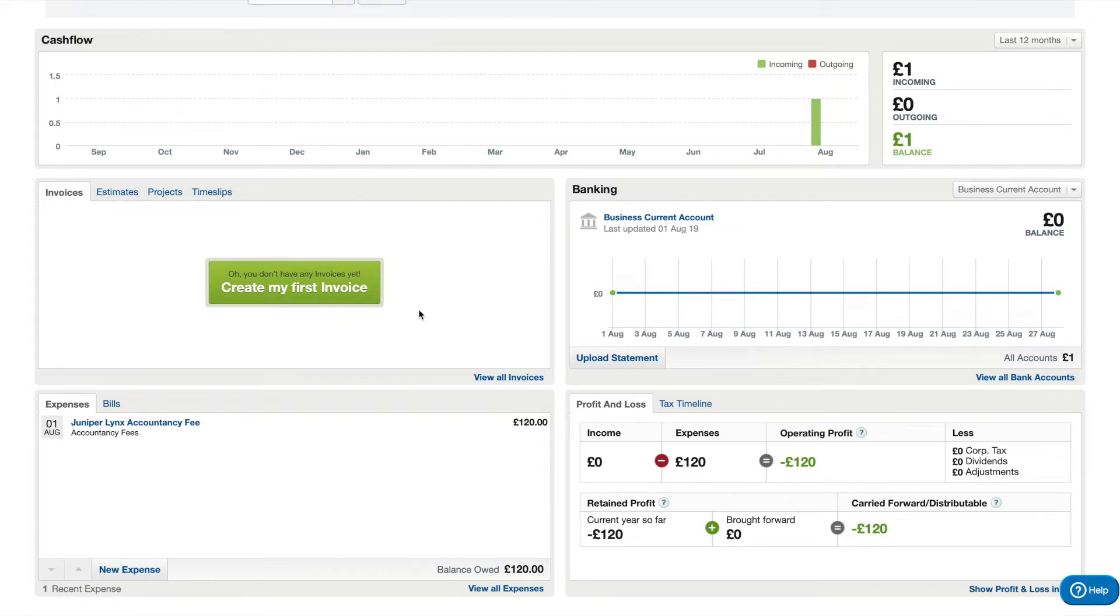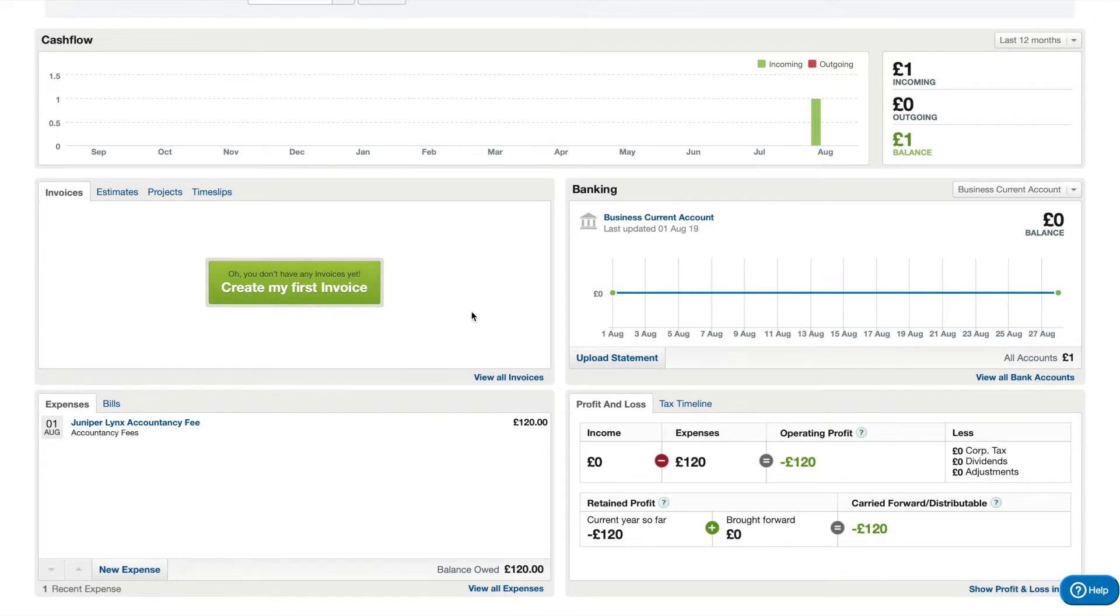When you actually start making them they'll show up in here and you can see what's been paid and what hasn't been paid. You can also click into them because they'll show up here as a bar graph later on, which we'll actually look at in a minute as well.